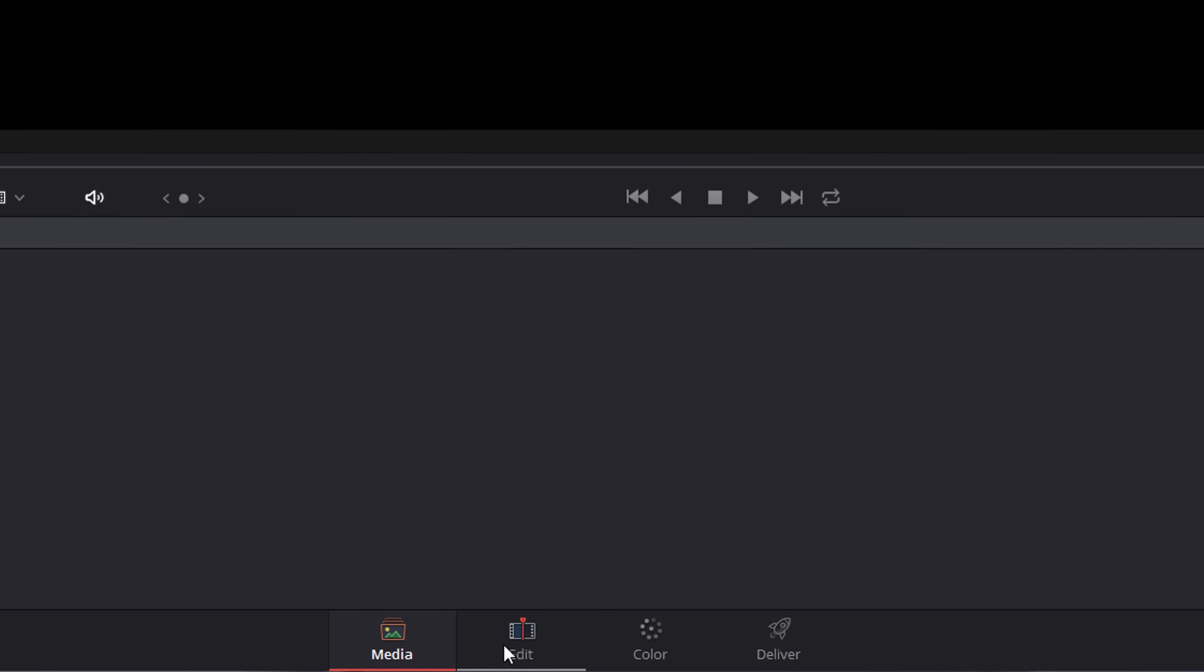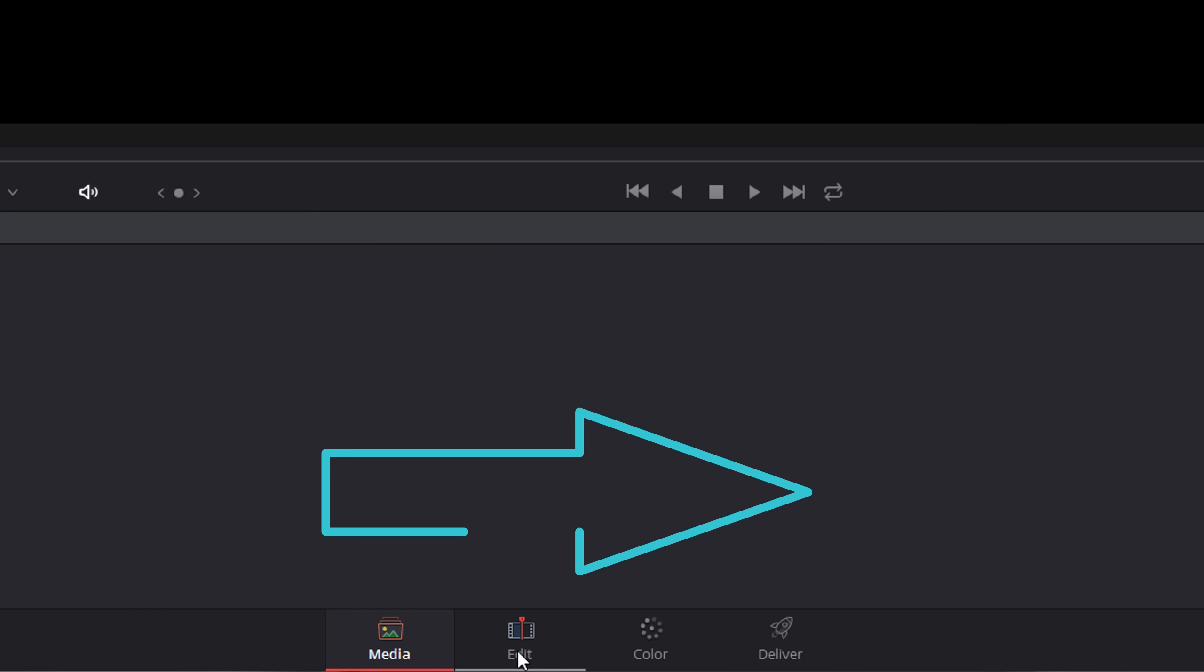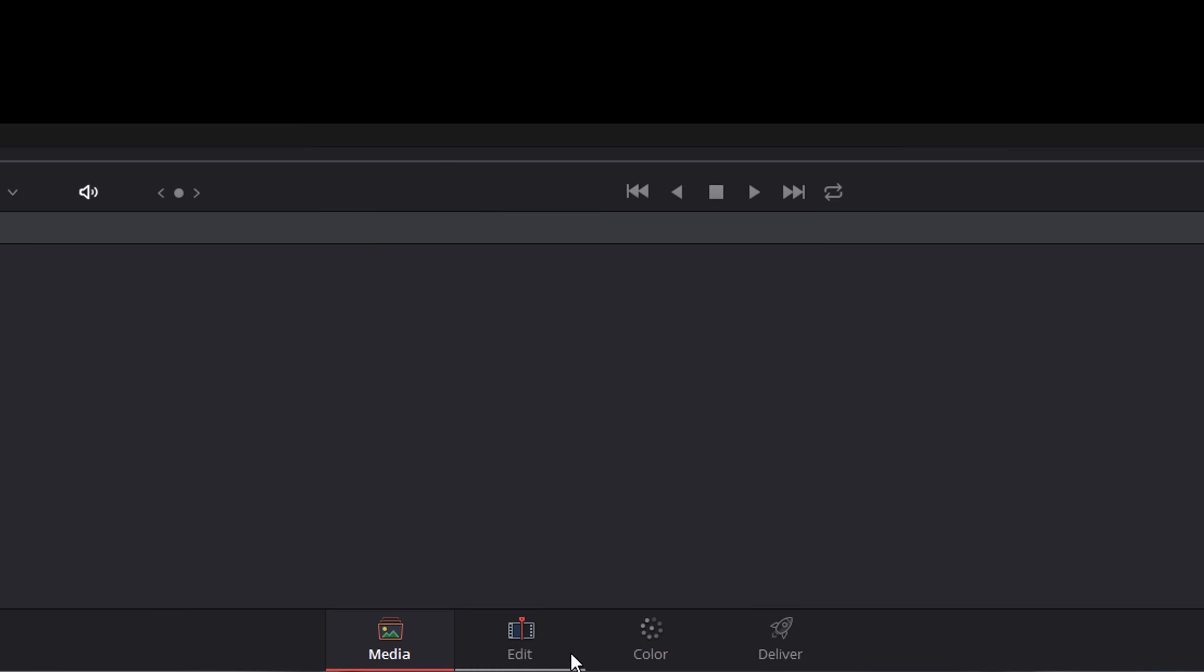It has a workflow that you can see along the bottom here. You have your media section, your edit section, your color section, and your delivery section. The idea is that you work through these in order. You'll probably jump between these two. You'll import your media here and jump between these two as you grade various bits and edit various bits, and then you deliver your project in a lossless format or a high quality codec or an mp4 codec for YouTube or Vimeo.